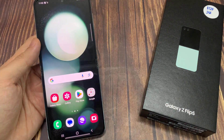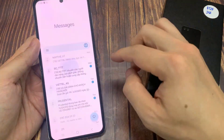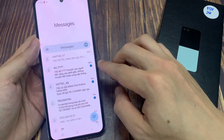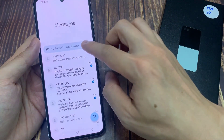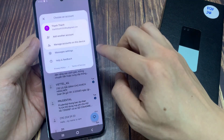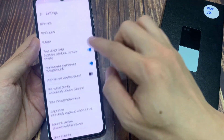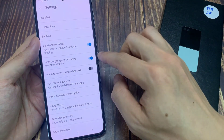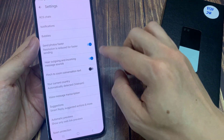From the home screen, open up the text messages app. In here, tap on the profile icon in the search bar. From the pop-up, tap on Messages. Next, go down and tap on Notifications.